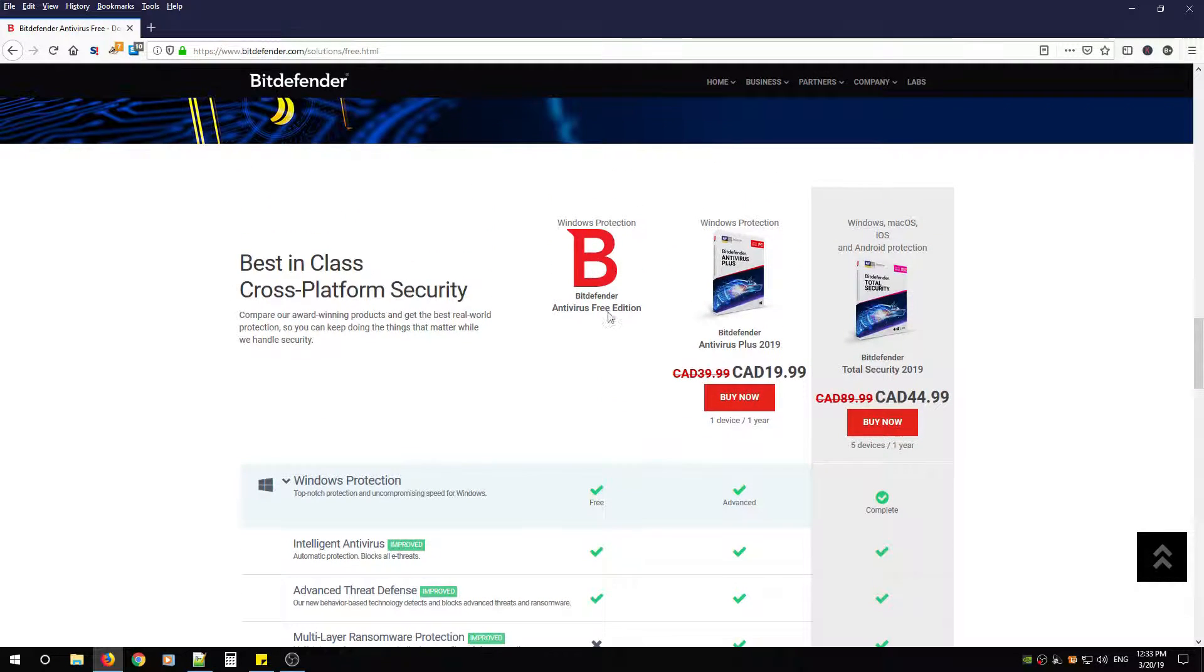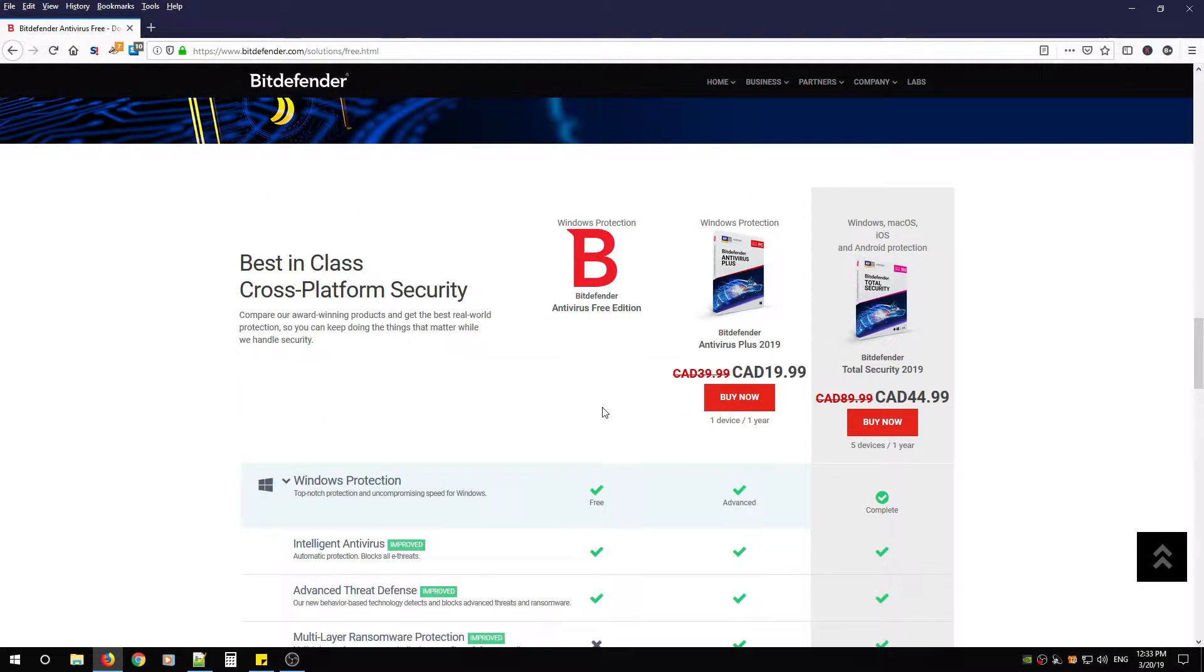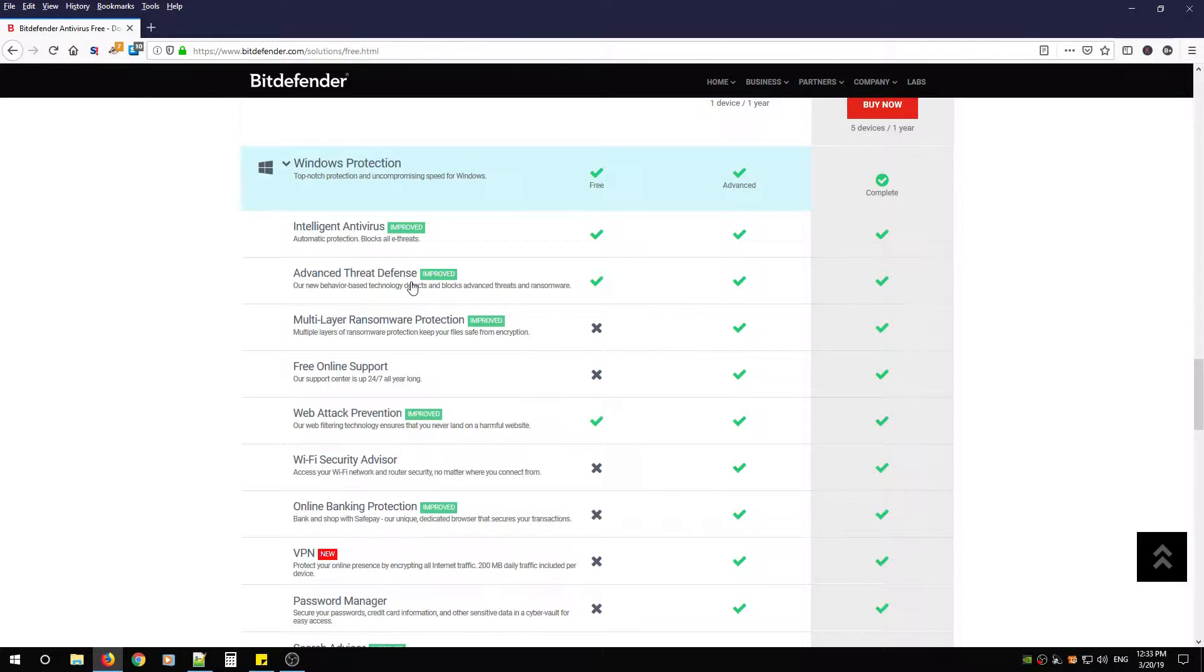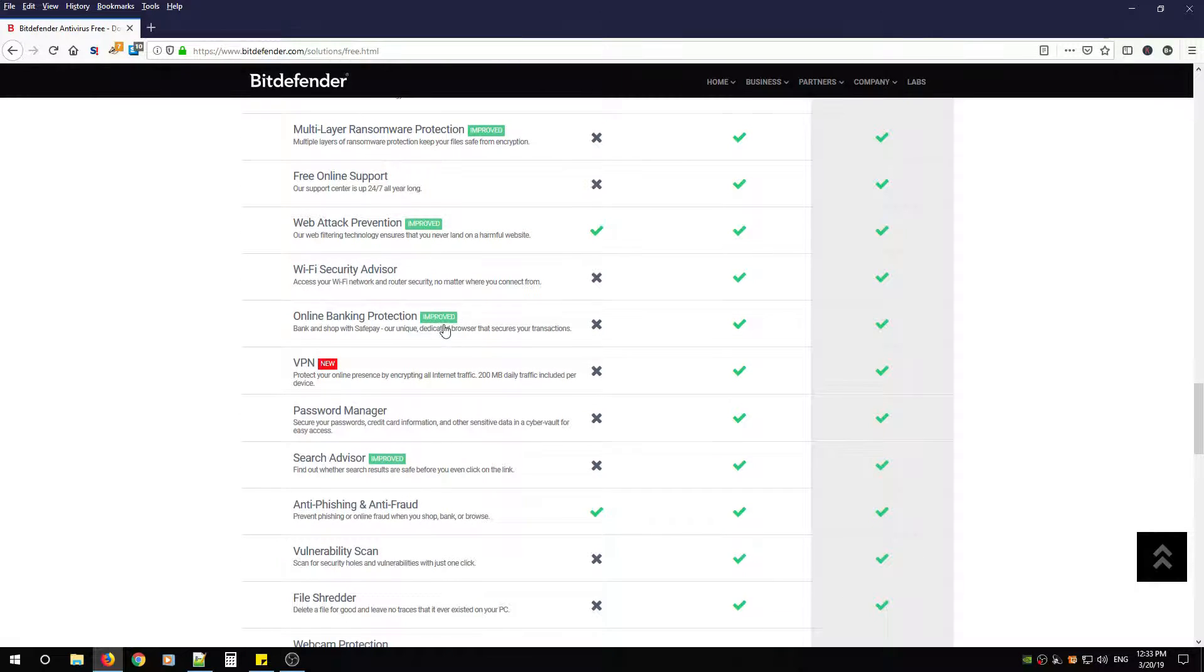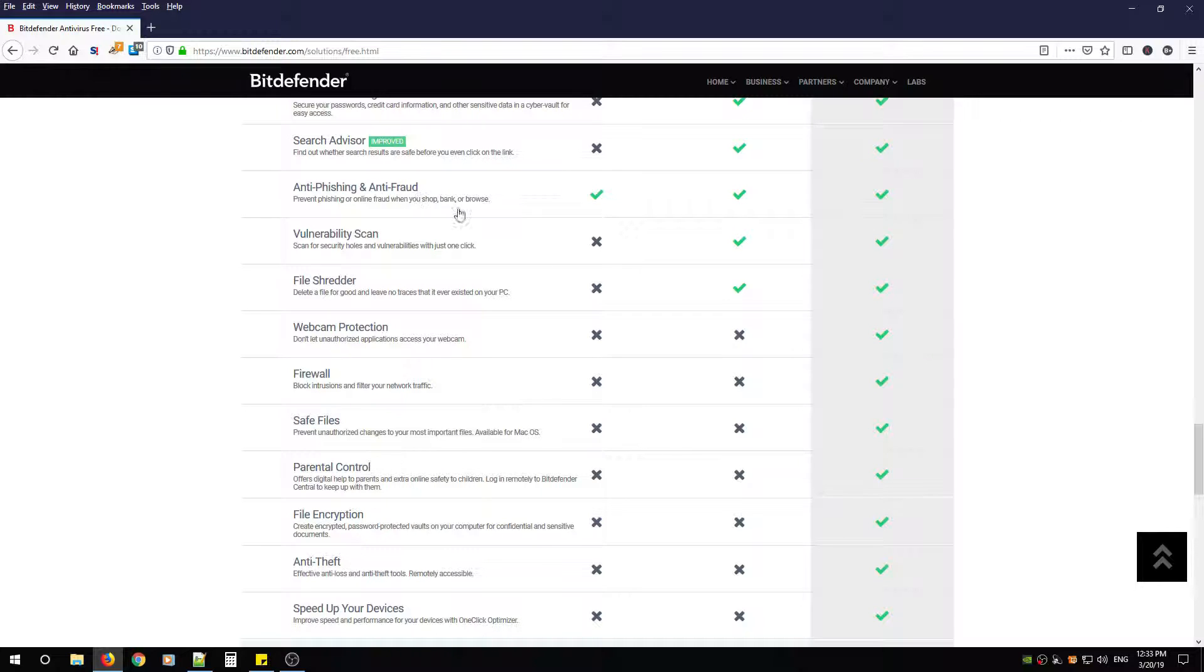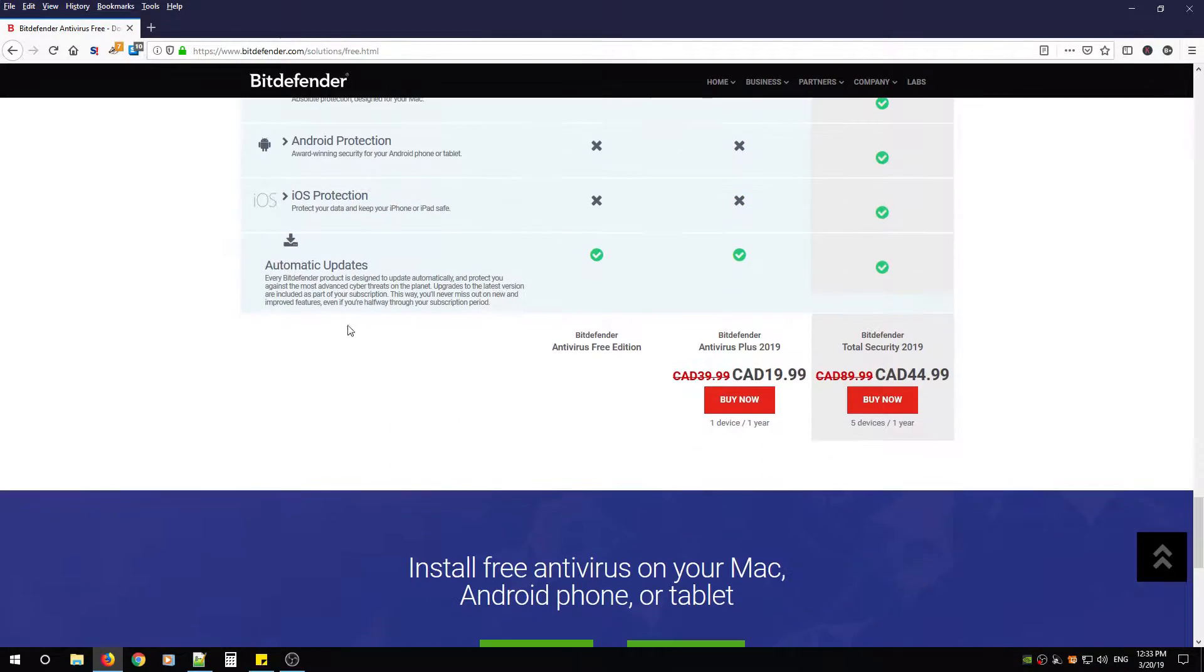Now we're just going to cover the free edition, so if we scroll down you're going to see intelligent antivirus, advanced threat defense, web attack, anti-phishing and anti-fraud, and automatic updates.